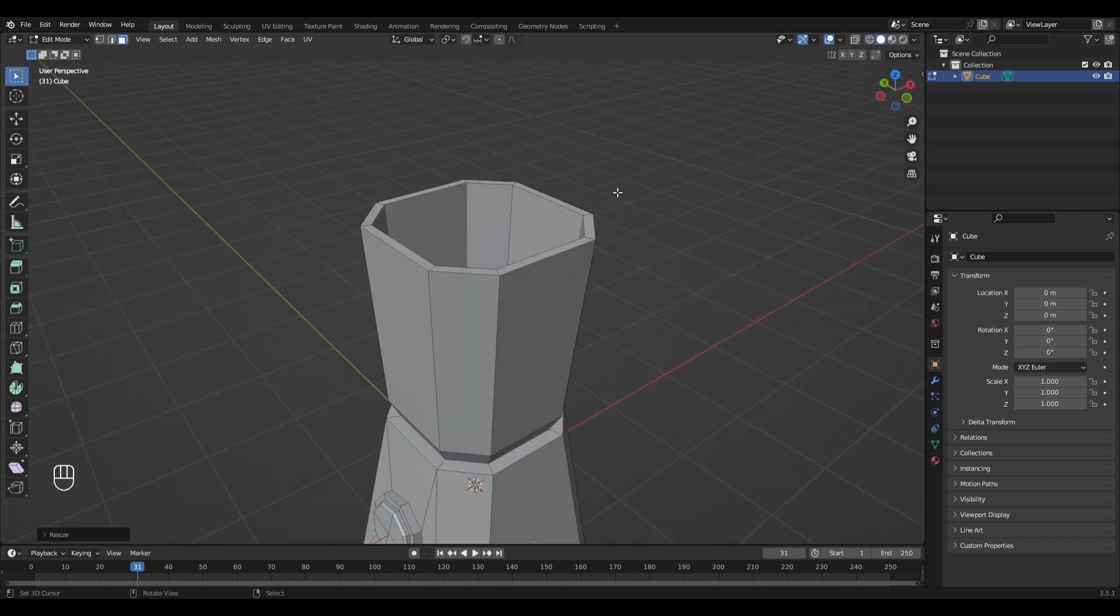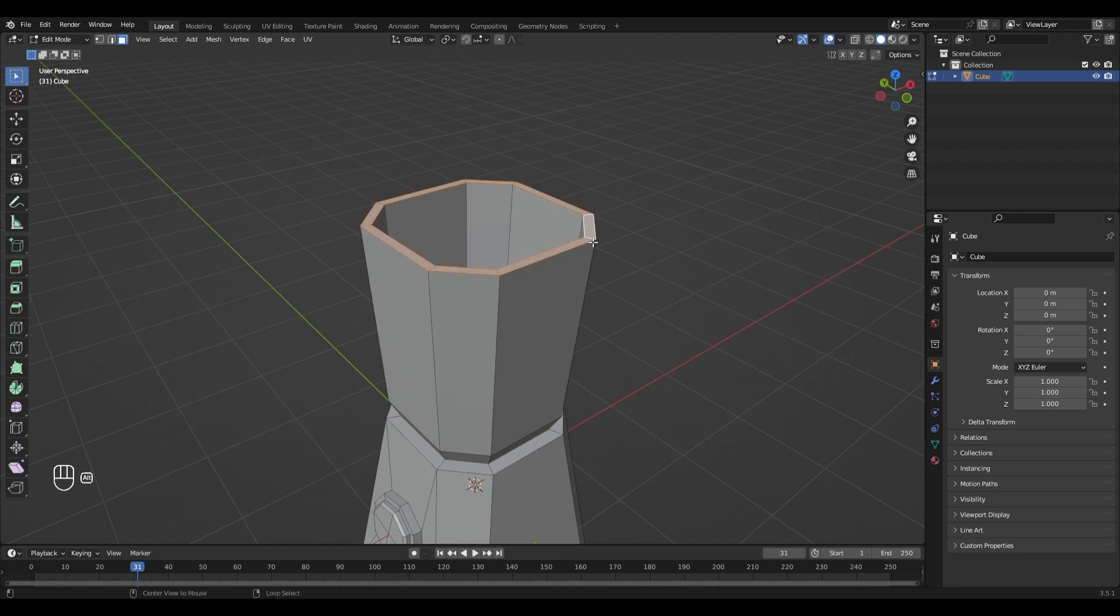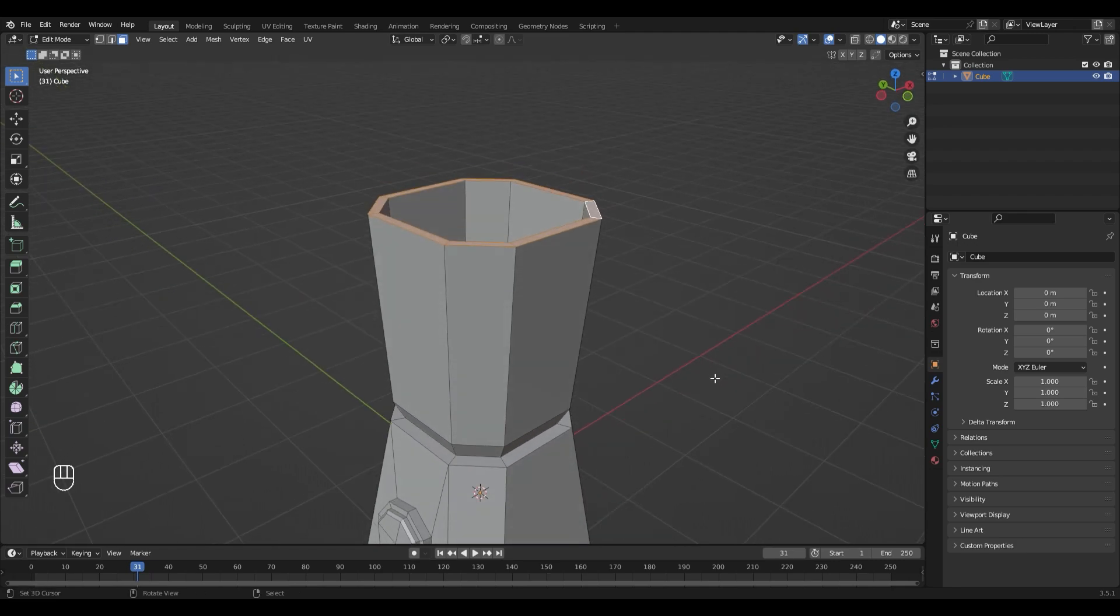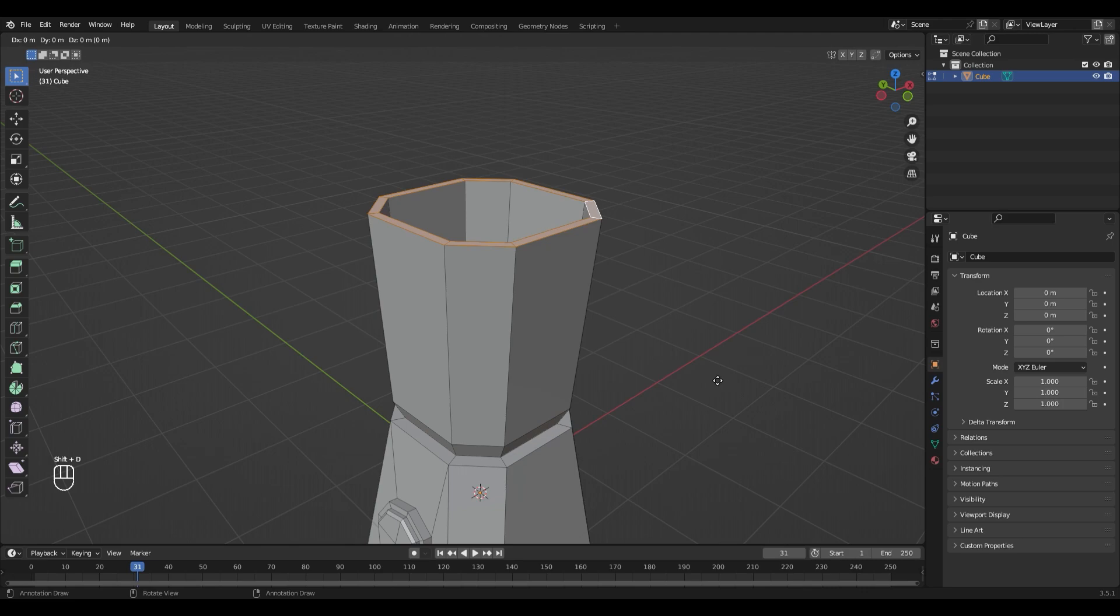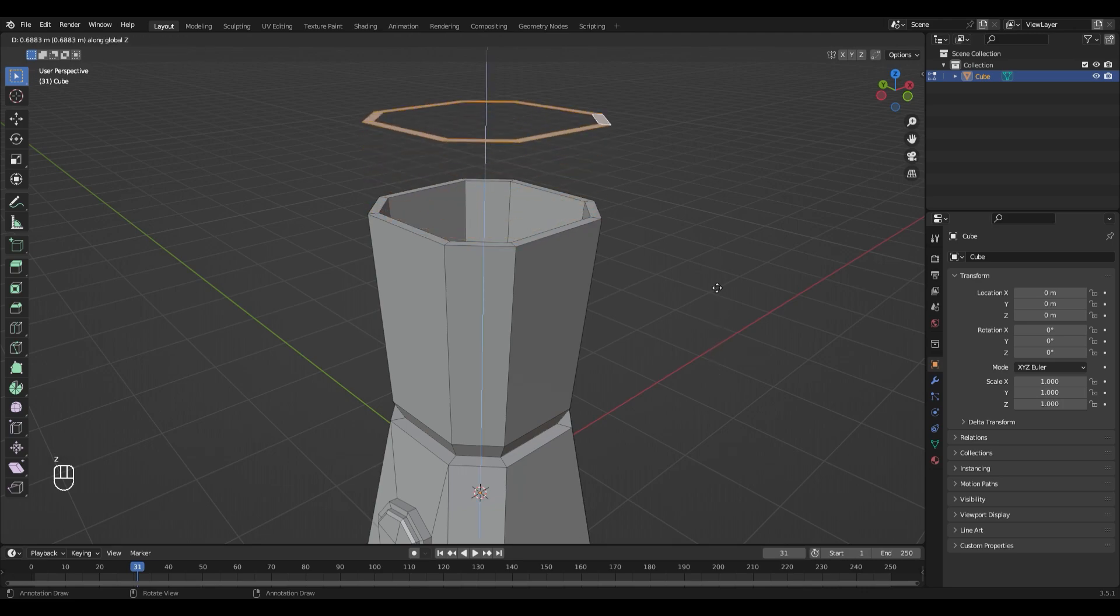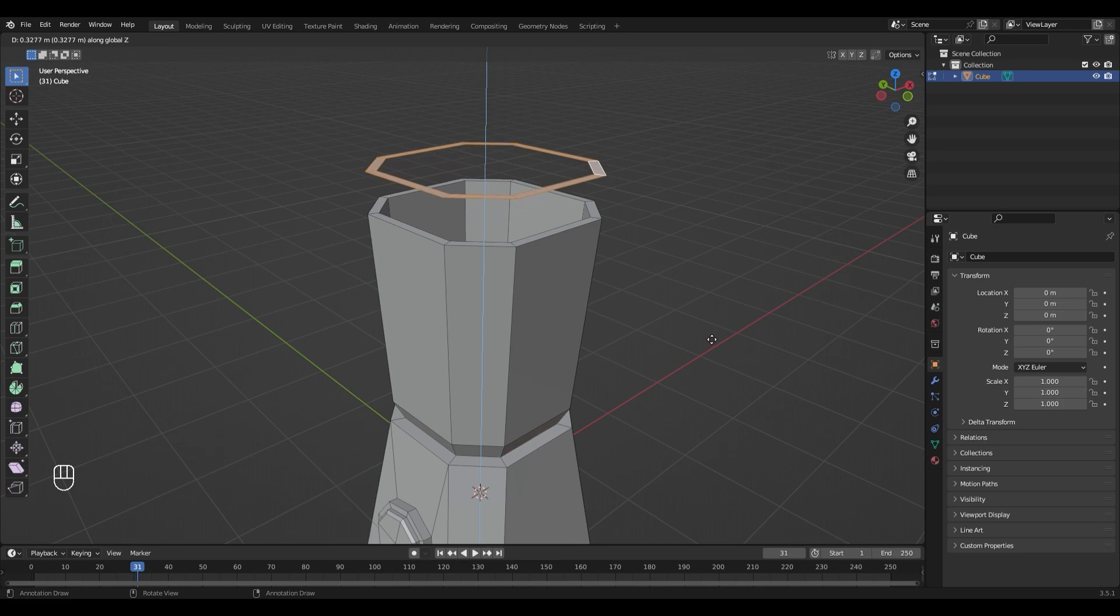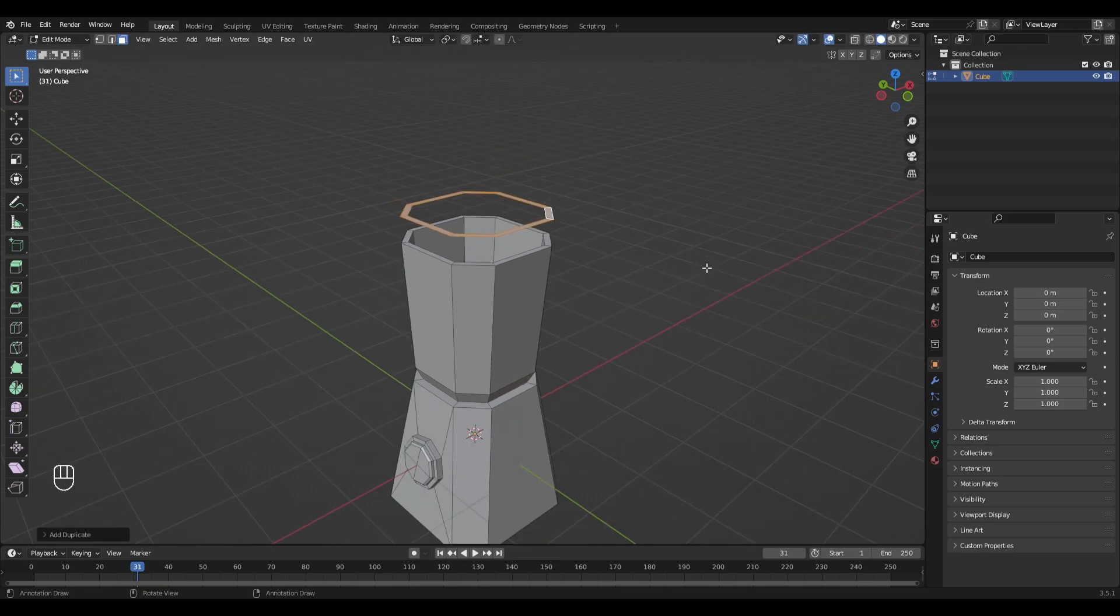Now for the lid, select the face loop up here by holding Alt and right click on it. Duplicate it with Shift D and hit Z so that it only moves on the Z axis. Move it up a little bit.